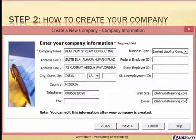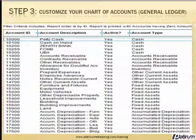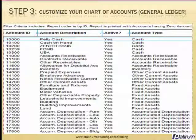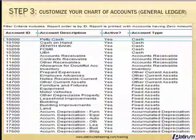Step two will teach you how to create your own company. Step three: you will need to customize the chart of accounts — that is, the general ledger — to take care of your assets, your liabilities, owner's equity, sales, cost of sales and general expenses.